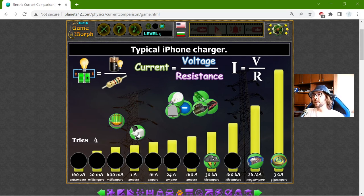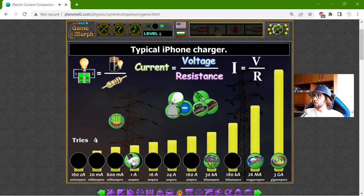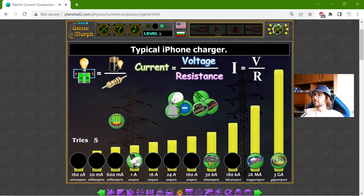I think the typical iPhone charger is with one — or 1.6. Yes, it's one ampere.